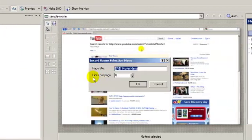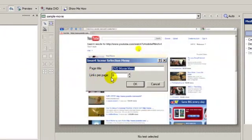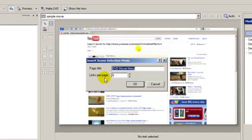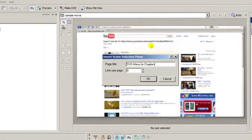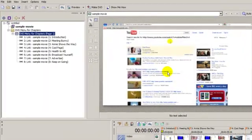It's going to ask me how many links that I want to display on the page. And since there's only eight chapters here, I'm just going to say eight. And up here I can change the title of my menu if I want. I can call it something like DVD Menu for Chapters. Click OK.